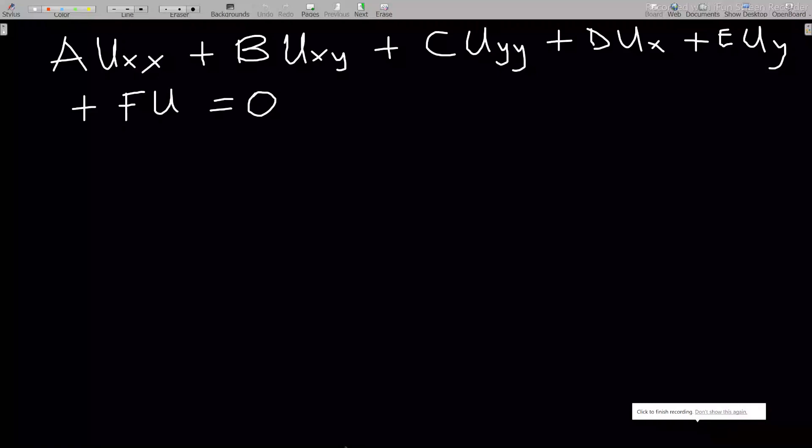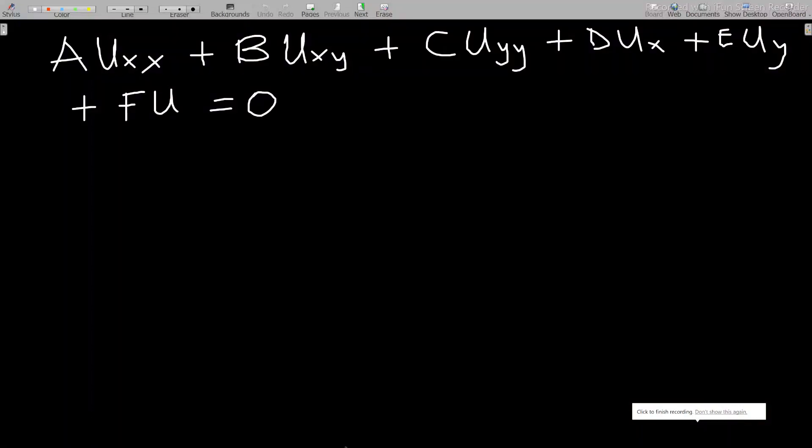Hello, welcome to our first lesson on second order PDEs — that is, second order partial differential equations. This video will go through how to classify a second order PDE as either elliptic, hyperbolic, or parabolic.